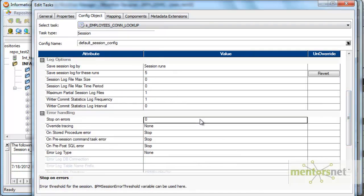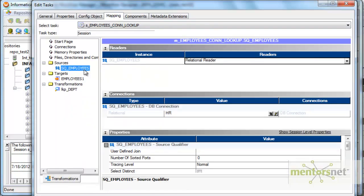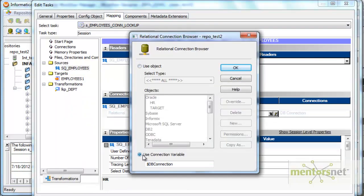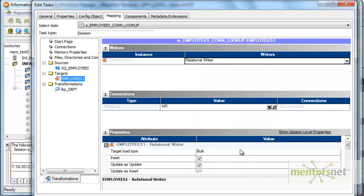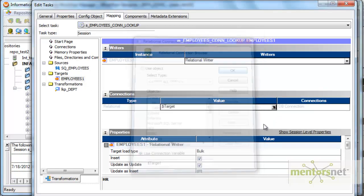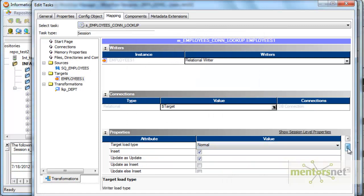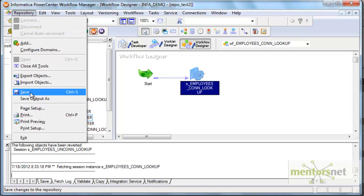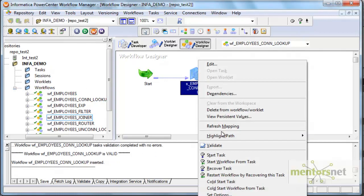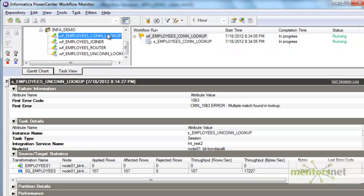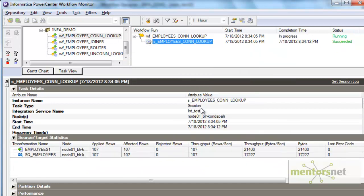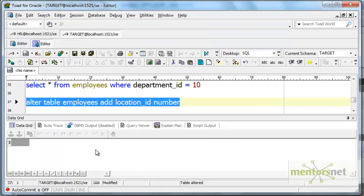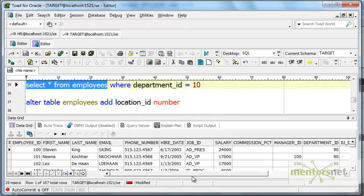Stop on errors as one and mapping tab. I will give the source as dollar source and target as dollar target, and I'm going to change this to normal and I will truncate and load the target table. So let us run this and see how many records we will get. We should get 107 records only, with each of those records in the target table having both department name and location ID populated.